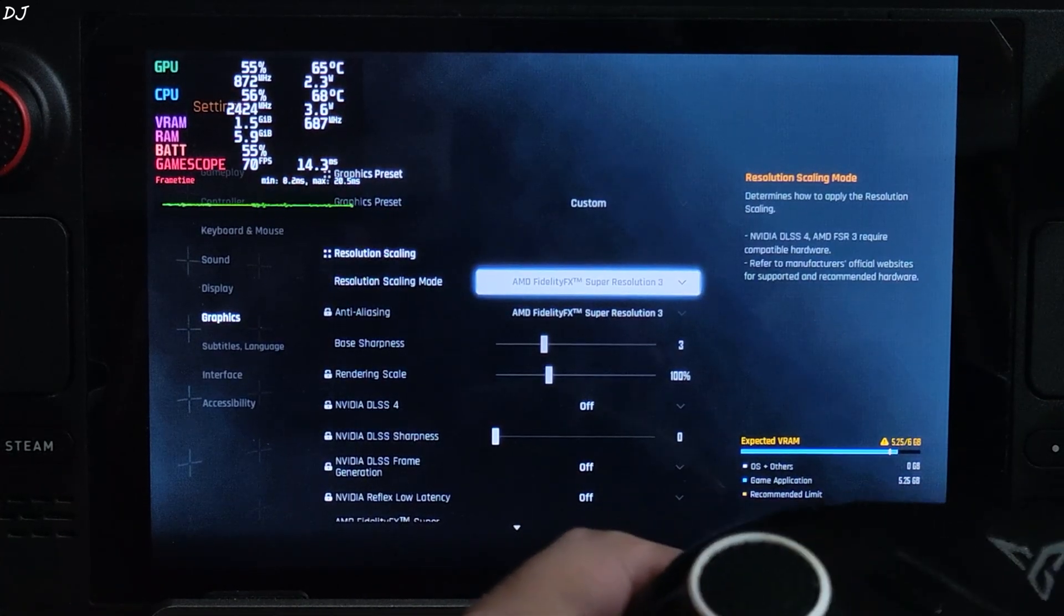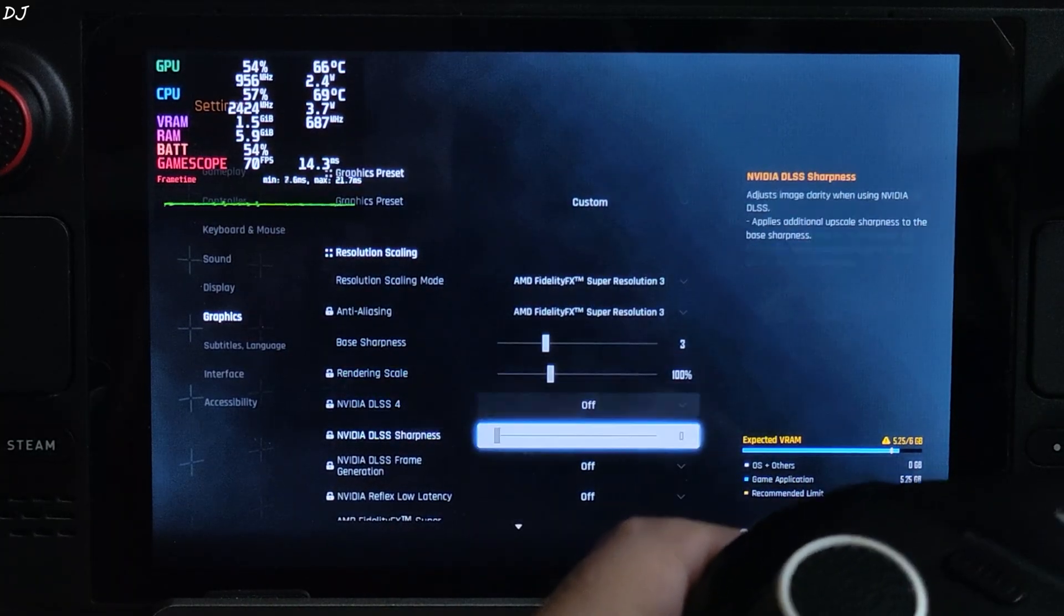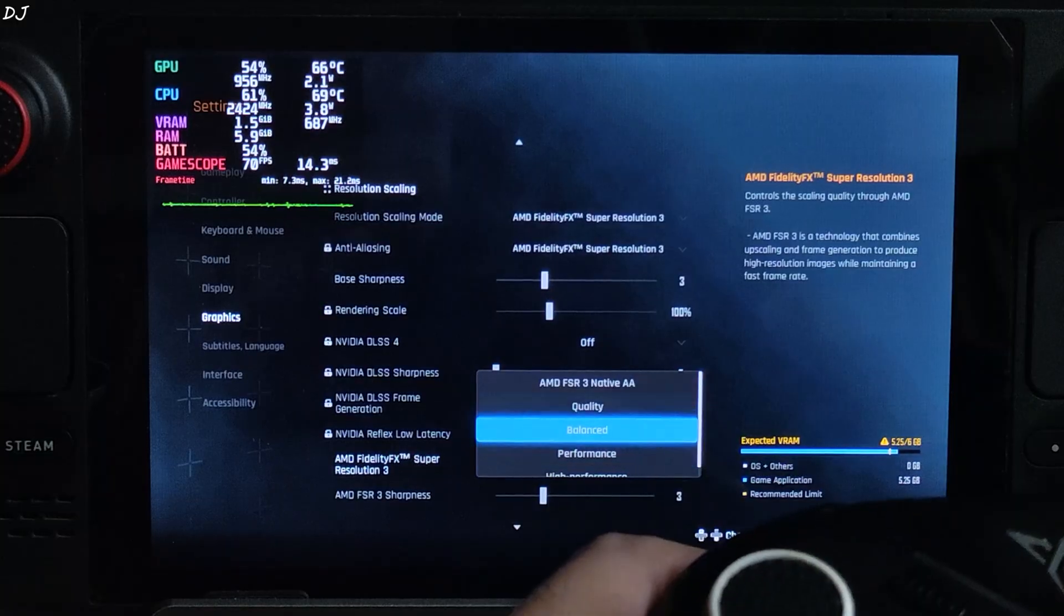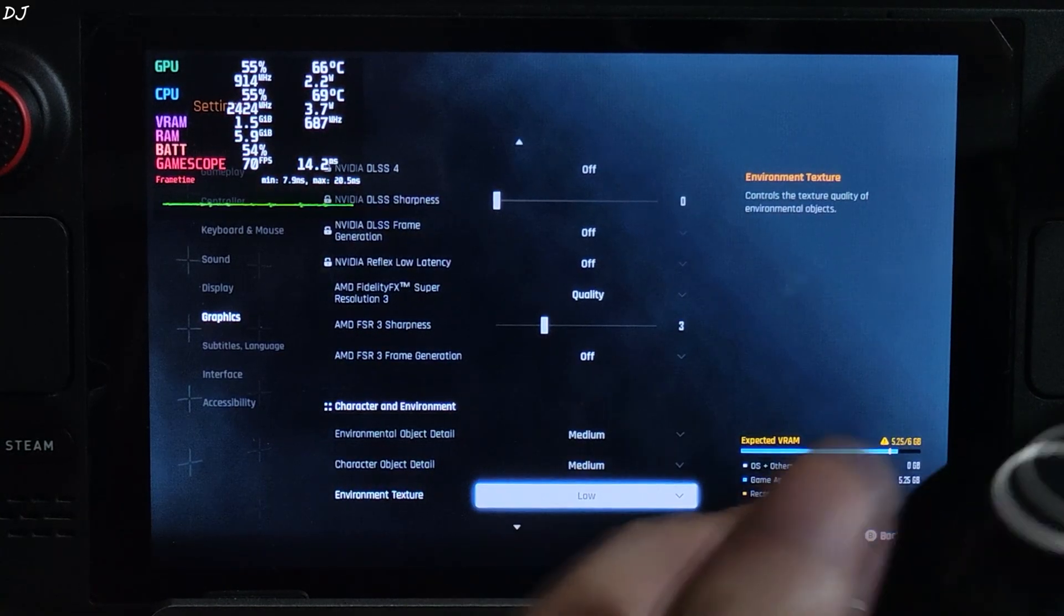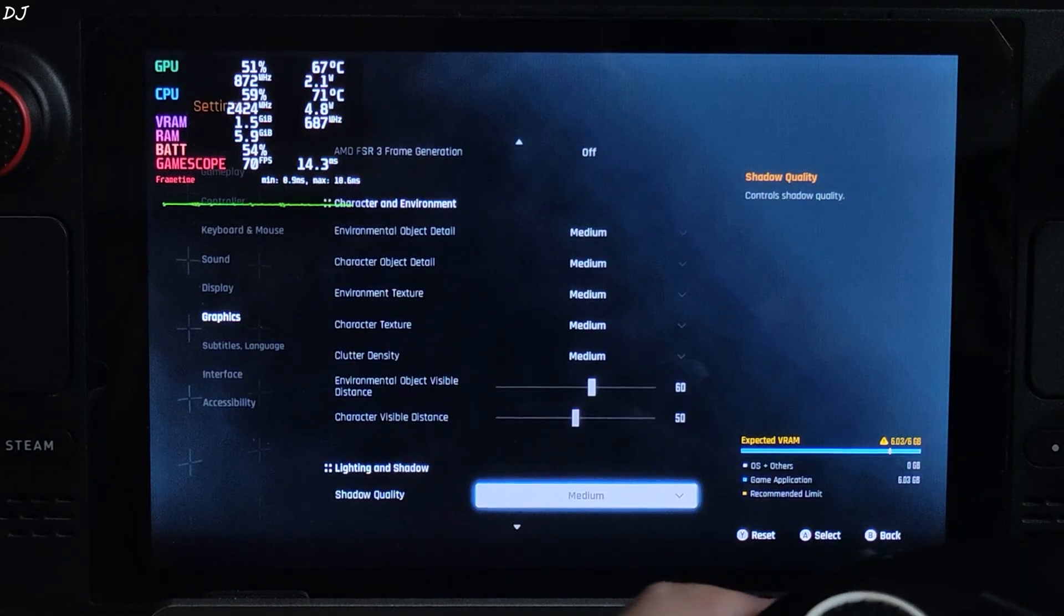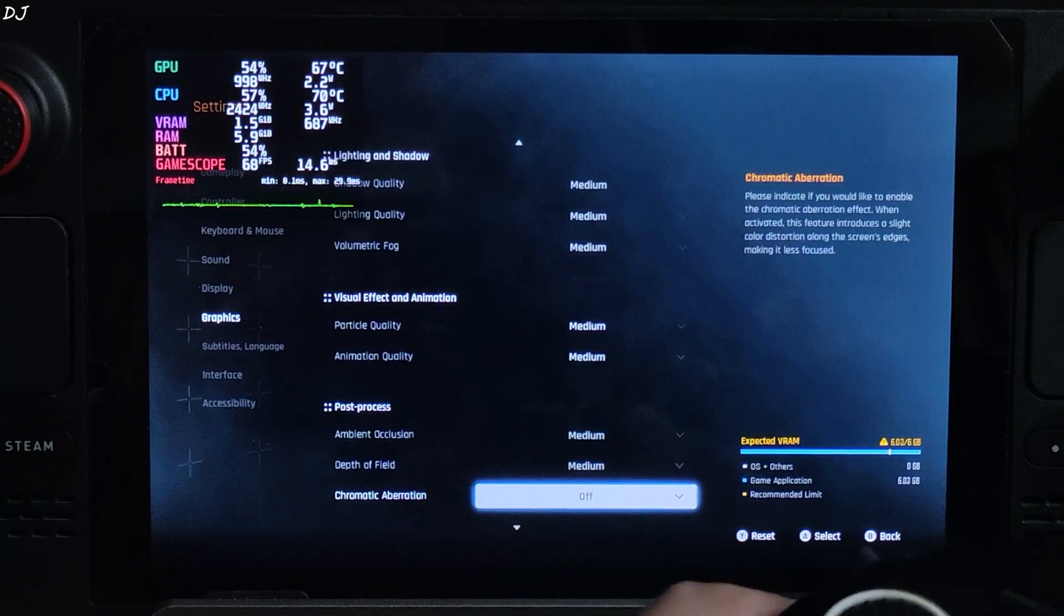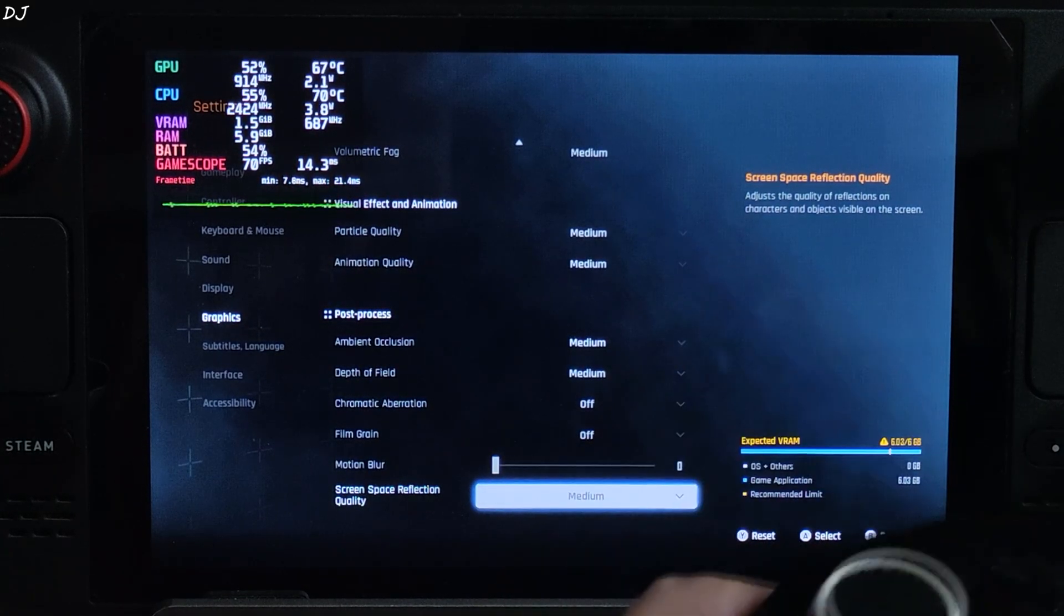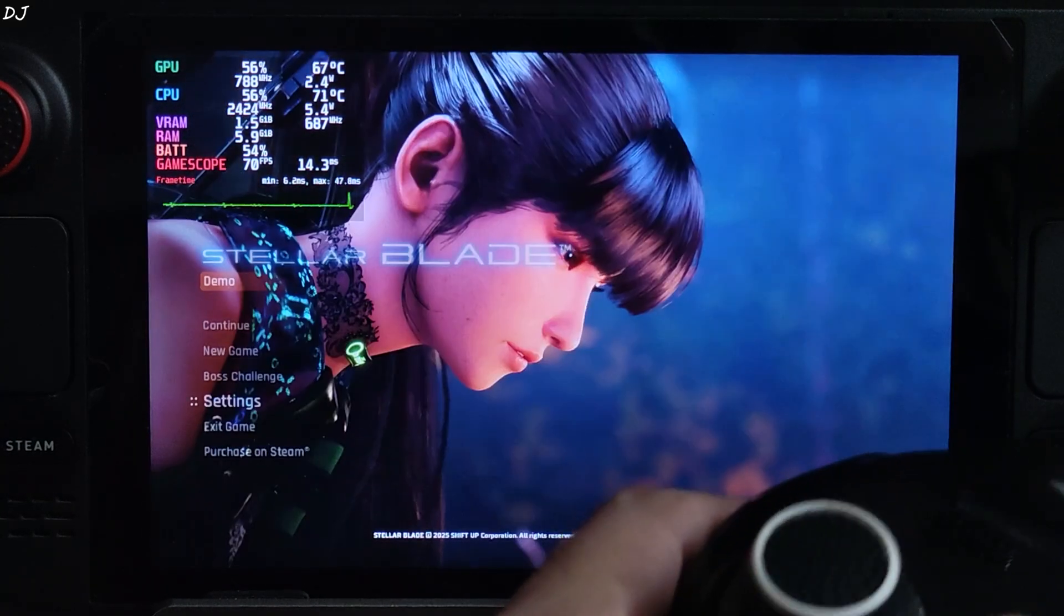Chromatic Aberration disabled as well. Accessibility section: disable Motion Blur from here. Graphics: upscaler set to FSR 3. Sharpness level set to 3. Using the upscaler's quality preset. I'll set the settings to medium. Disable Post Processing effects: Chromatic Aberration, Film Grain, Motion Blur. Estimated VRAM usage: 6GB.